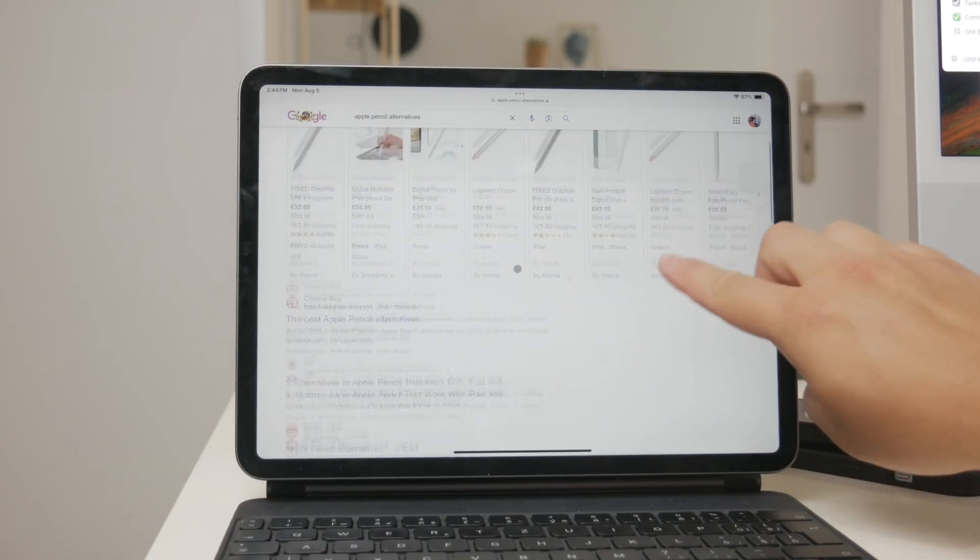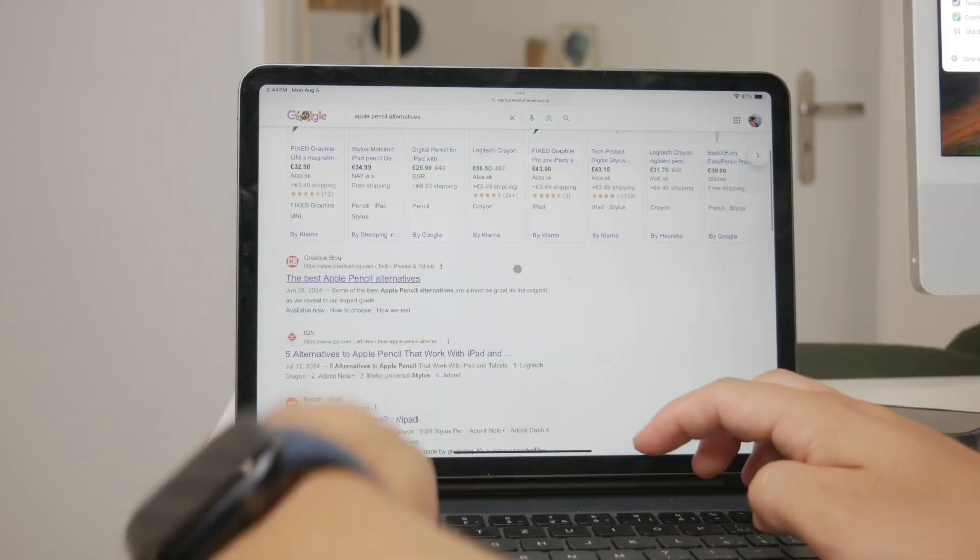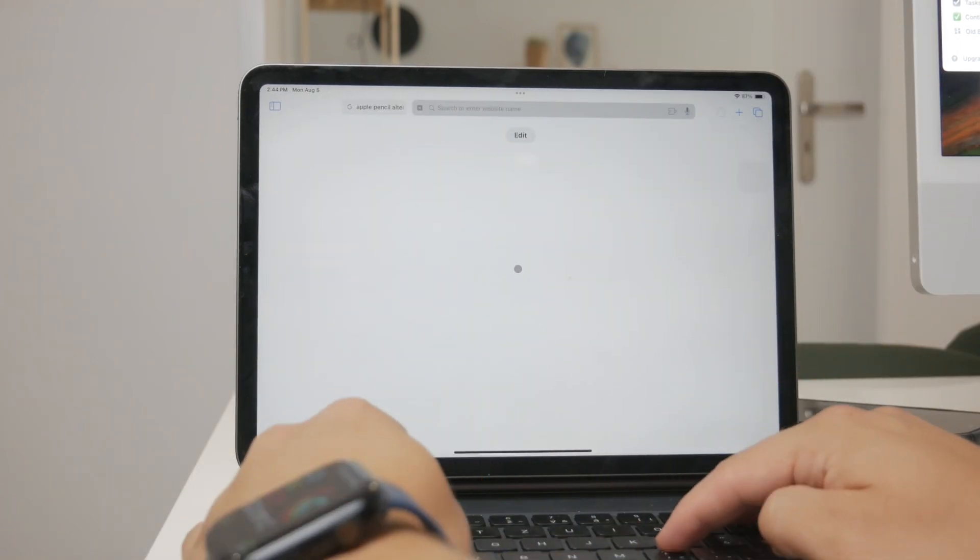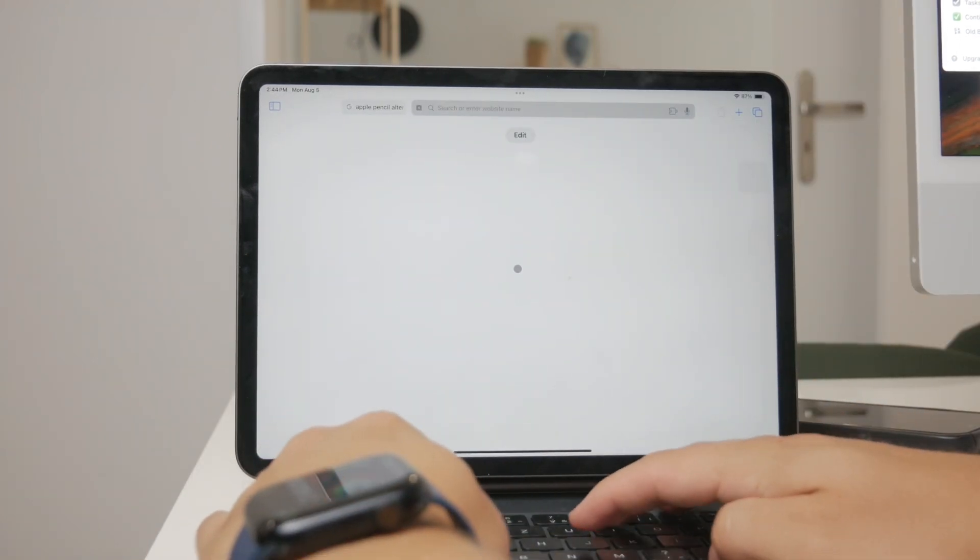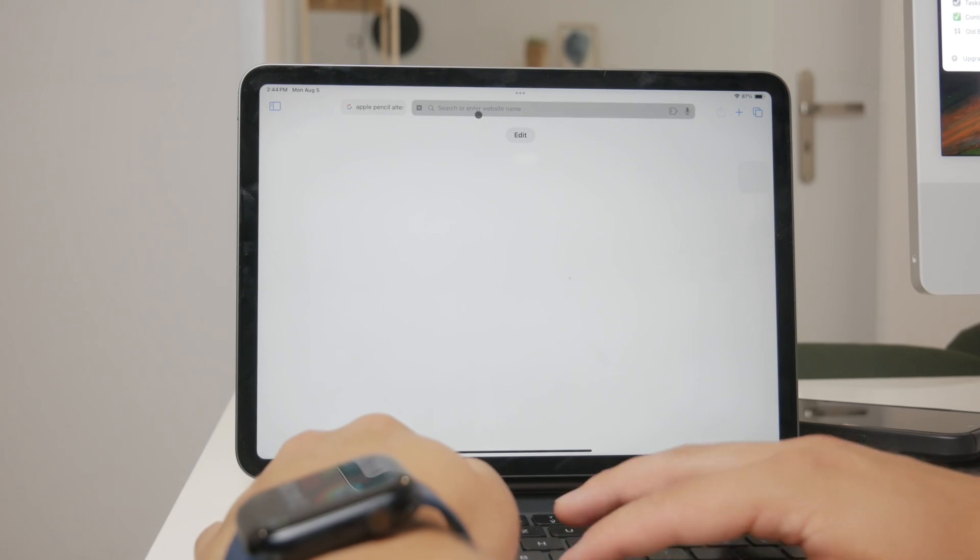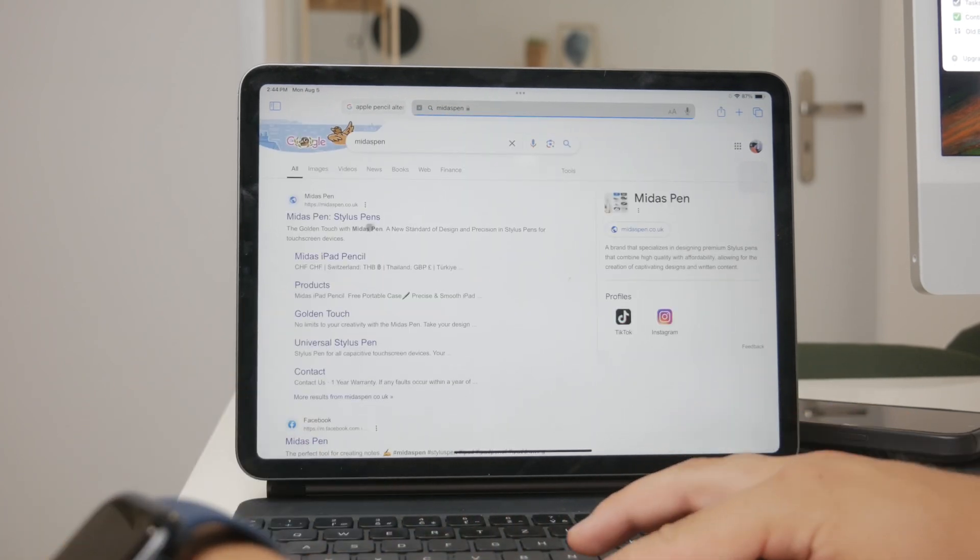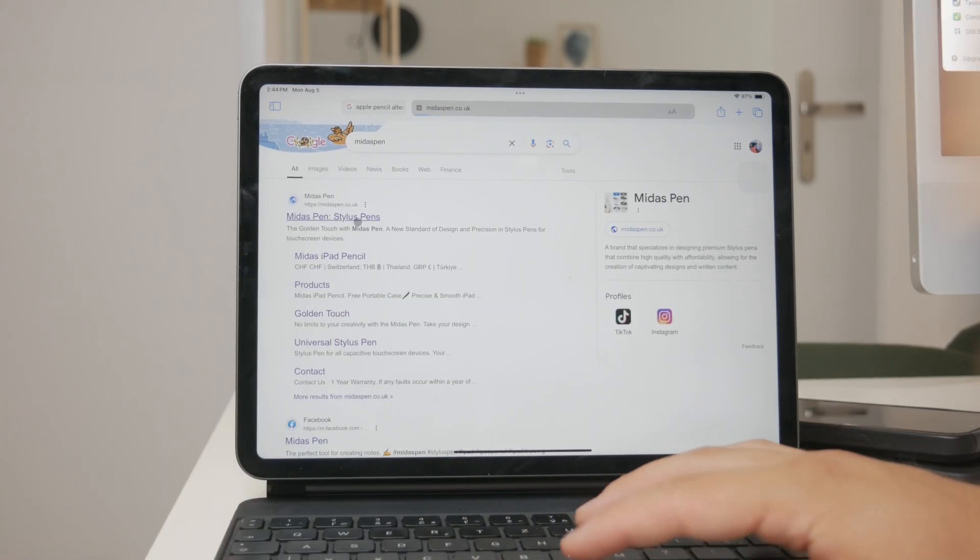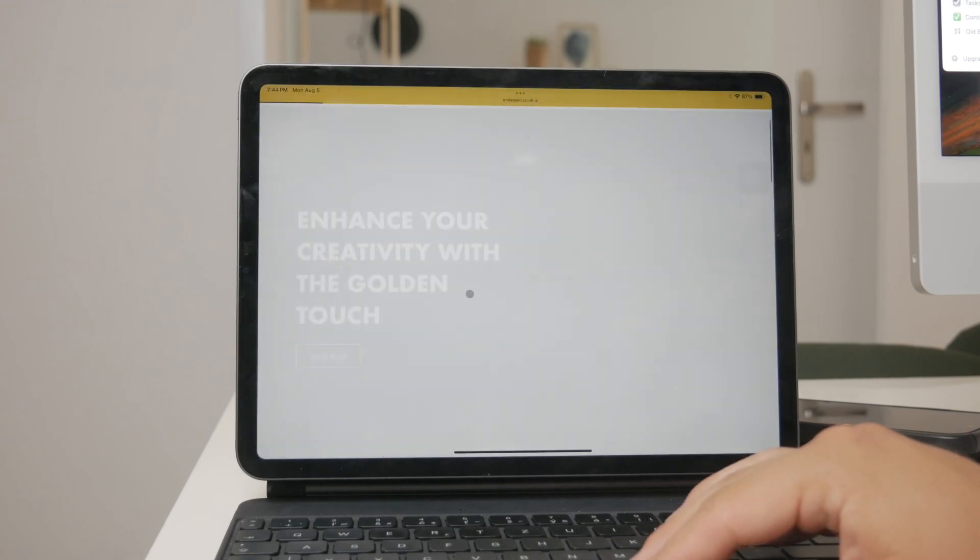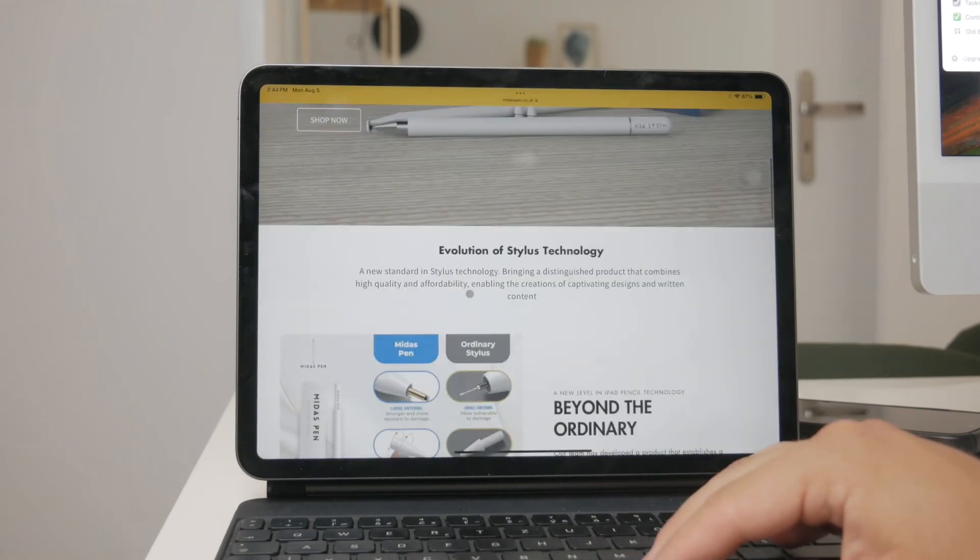One brand that comes to mind is Midas Pen. I've heard mixed reviews about it but it's a viable option for those looking to save some money. There are also numerous inexpensive Chinese alternatives available that can get the job done.